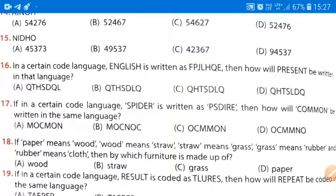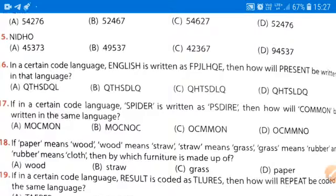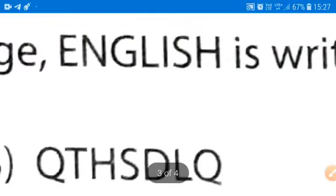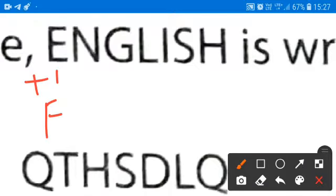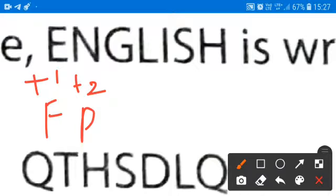What we are doing here? From E, we are adding 1 — it will become F. From N, we will add 2, so N, O, P — it will be P. From G, we are adding 3: G, H, I, J — it will be J.